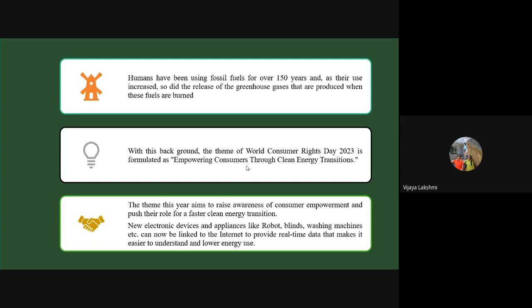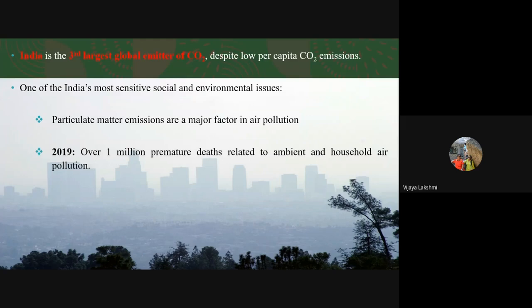New electronic devices and appliances have been available in the market — like robo blinds, washing machines, etc. — many of which are connected to the internet. We have IoT adoption even in the household sector, not only in commercial. These IoT devices provide real-time data, making it much easier to understand and lower energy use.